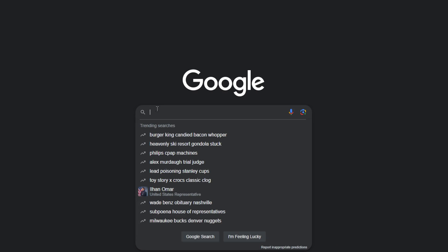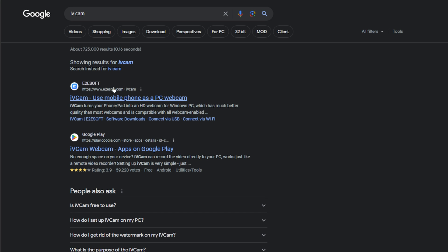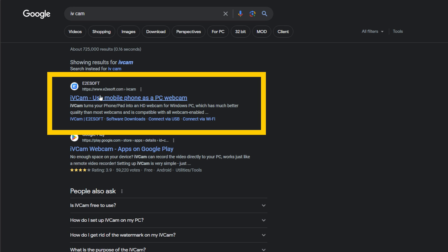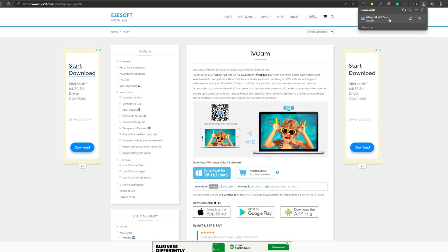First, let's go ahead and search e2e soft iVCam from Google. The search result should show it in the first list — go ahead and click it. In my case I'm using Windows, so let's go ahead and select Windows.